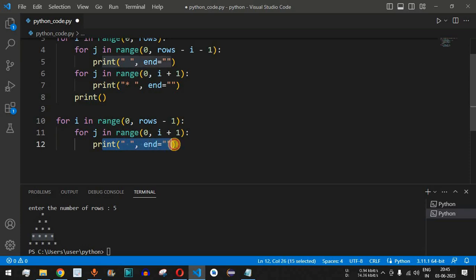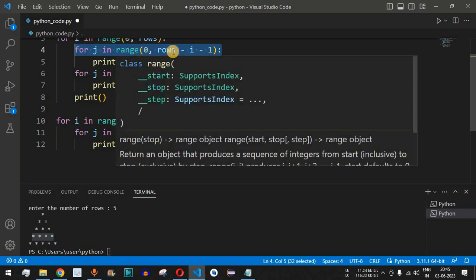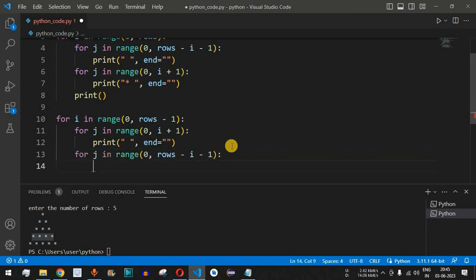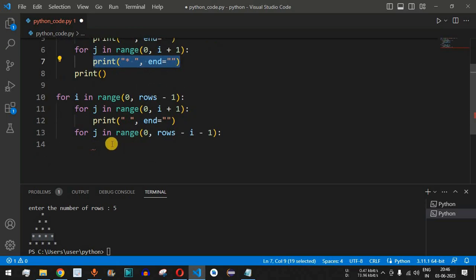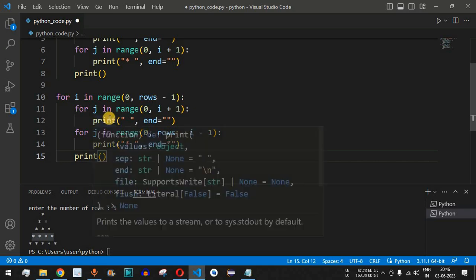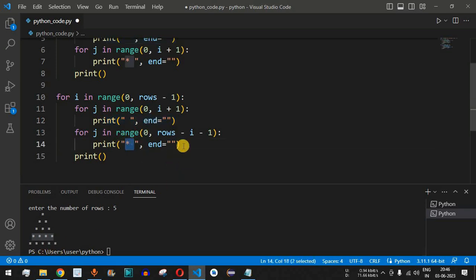For the star characters in the reverse section, we use 'for j in range(rows - i - 1)', printing '* ' with end=''. This prints decreasing numbers of star characters. The count goes from rows minus one down as i increases, producing the reverse pyramid. We add a final print() to move to the next line.